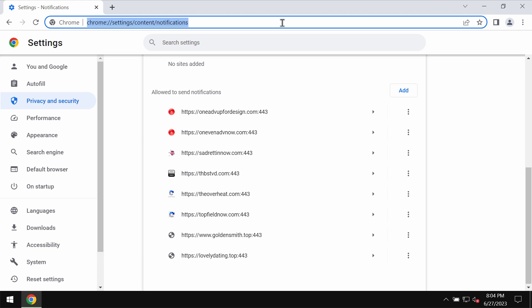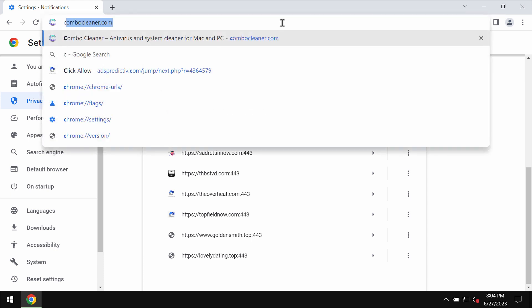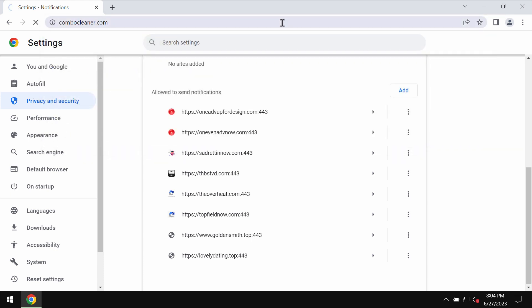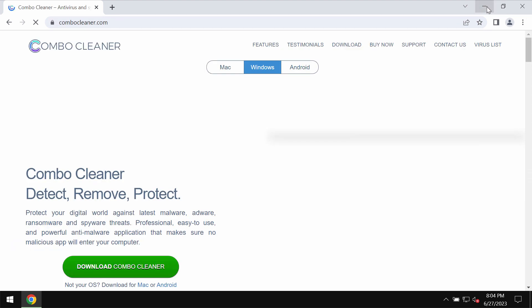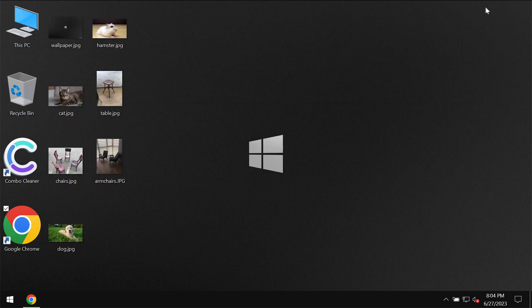By the way, there is a program that can help you do that automatically. The program is called Combo Cleaner Antivirus. Get it on the page ComboCleaner.com.